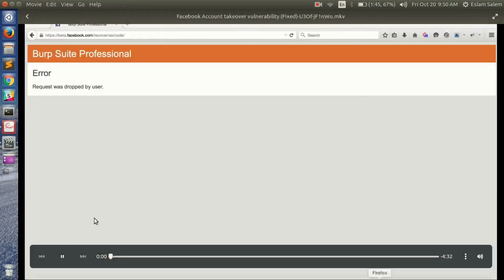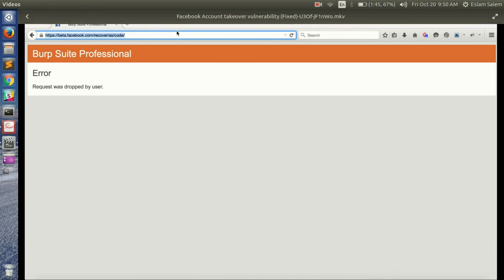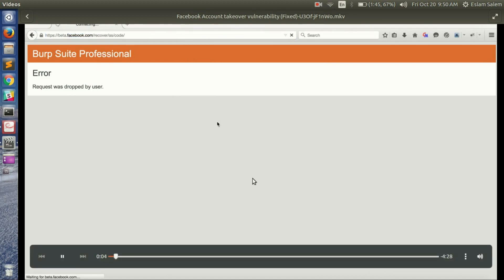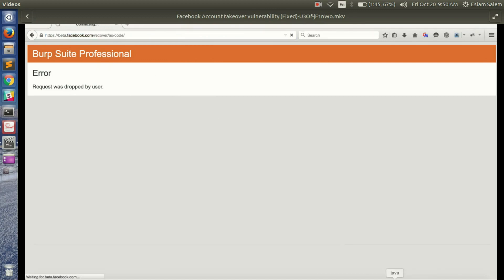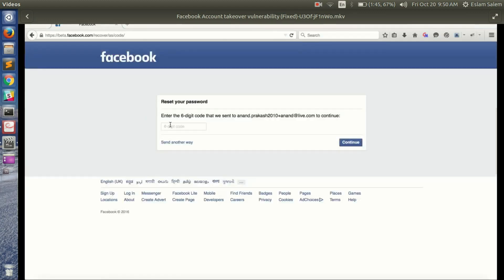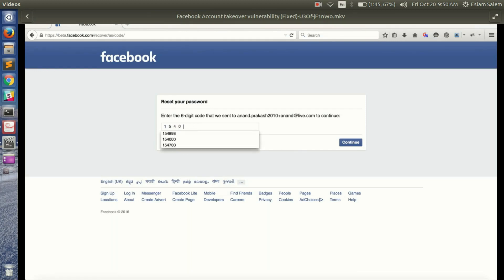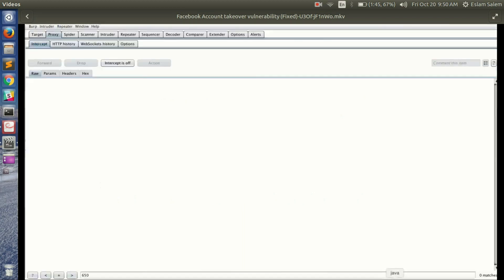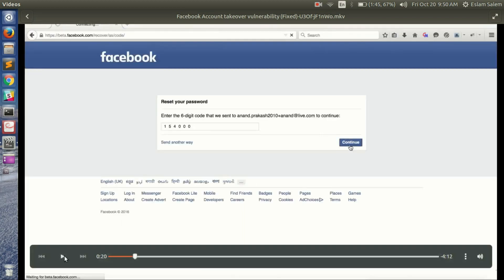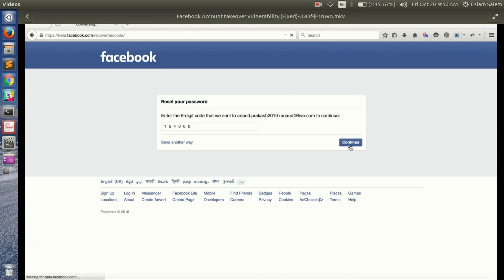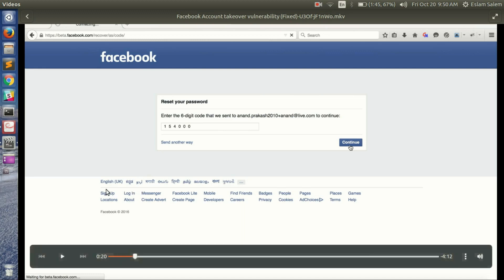There was an Indian hacker who tried to brute force the two-factor authentication code at Facebook. So first he intercepted the traffic for the form of entering the code after you try to reset your password. Sorry, it's password reset, not two-factor authentication. If you try to reset password, Facebook will send you a six-digit code on your mobile.